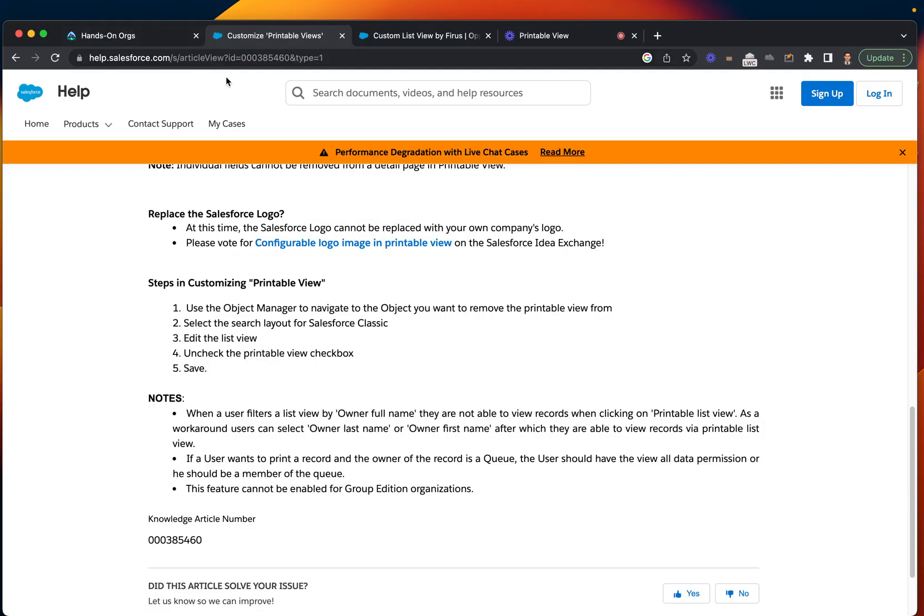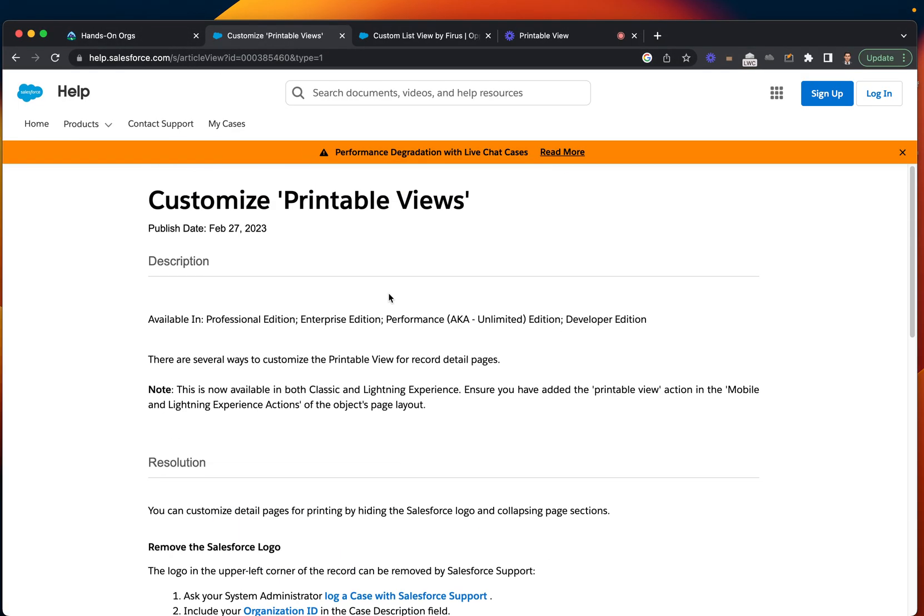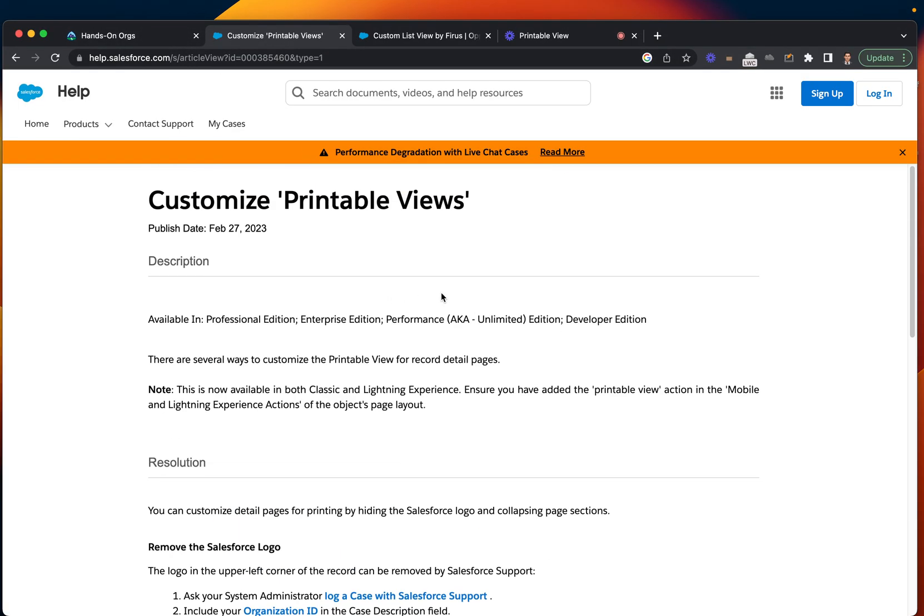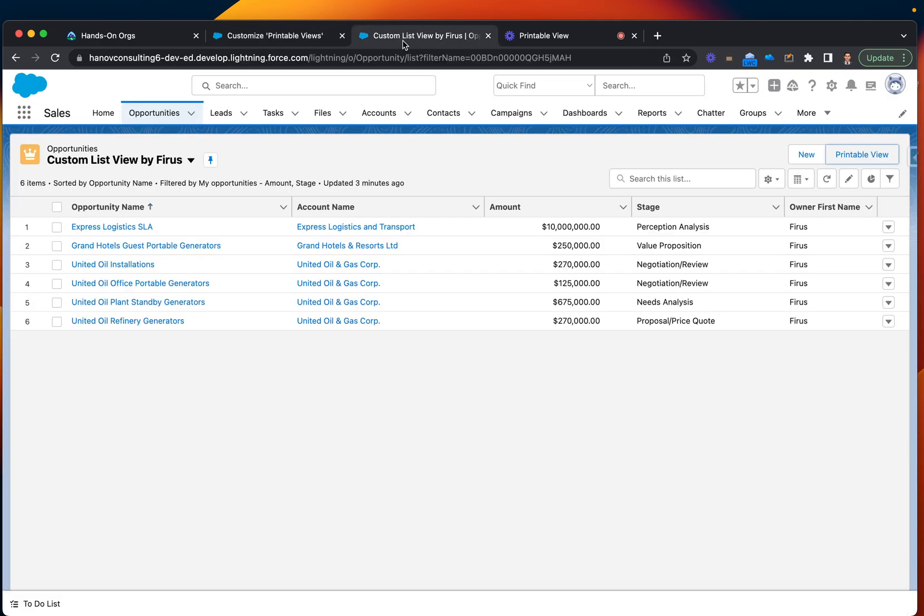I have documentation that talks about how you can customize the printer views. I will be attaching this to my video in the description below. But on top of that, I just want to show you this part.